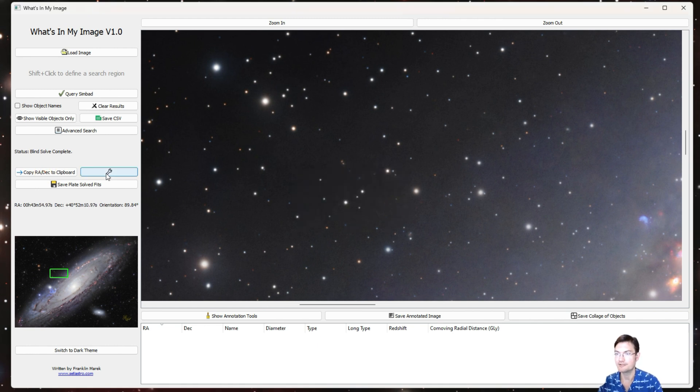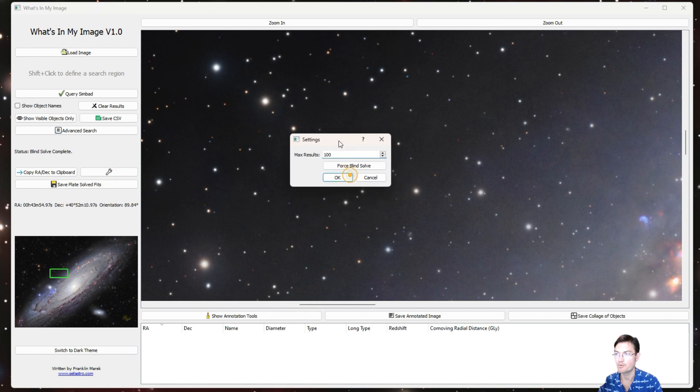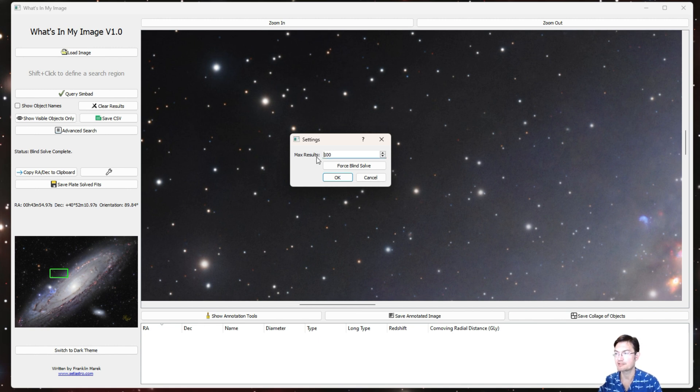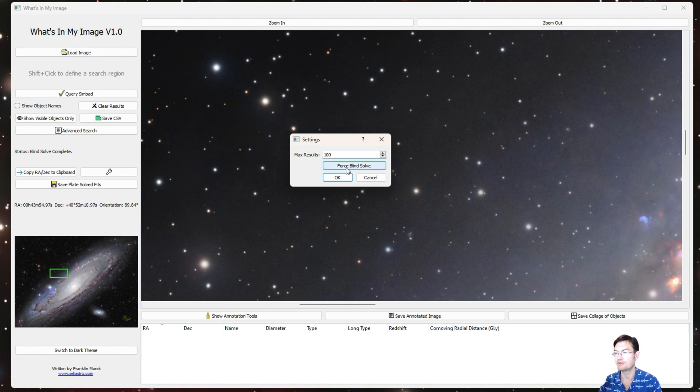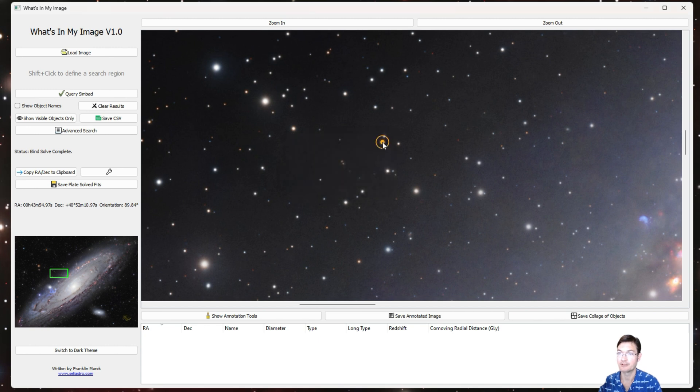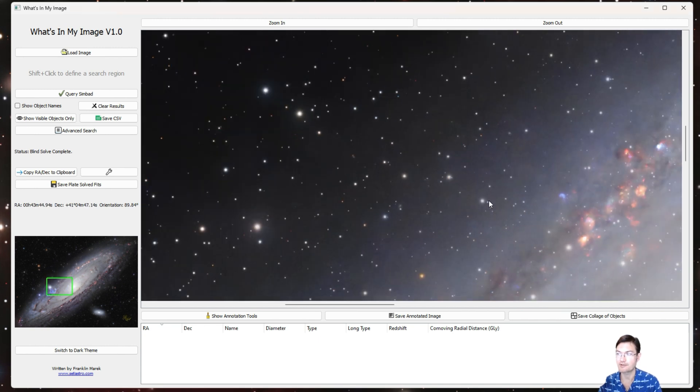And there is a wrench icon here where you can determine how many results you should get when you do your queries. Right now it's set to 100—you could raise or lower that. And more importantly, if you load in a FITS that just doesn't have a good astrometric solution in the header, you could just force a blind solve from here as well.